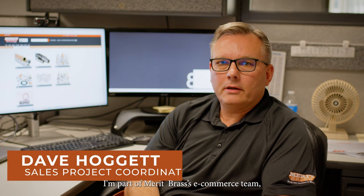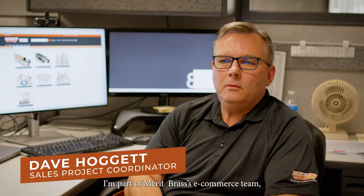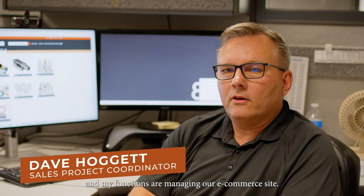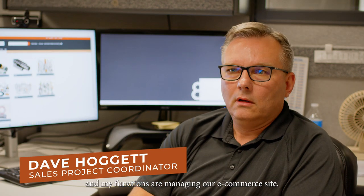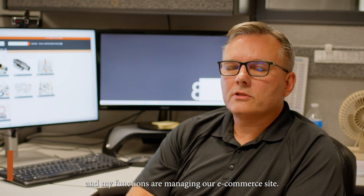Hi, I'm Dave Hoggett. I'm part of Merritt Brass' e-commerce team and my functions are managing our e-commerce site.